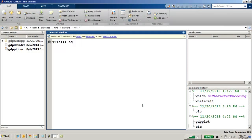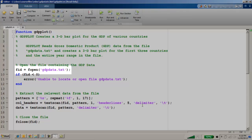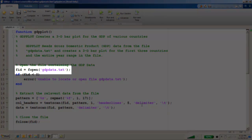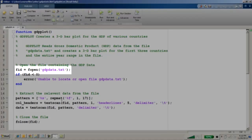Let's take a closer look at the MATLAB code that produces our 3D bar graph. This function reads data from a text file called gdpdata.txt.